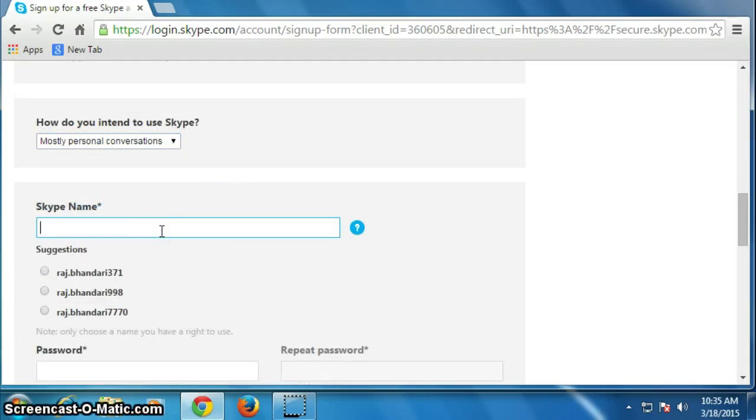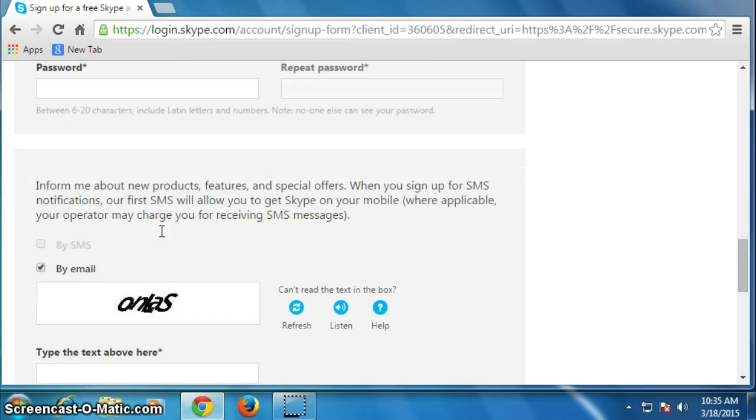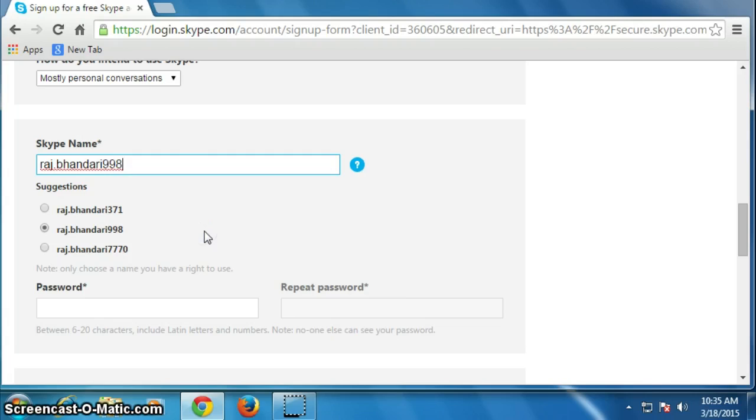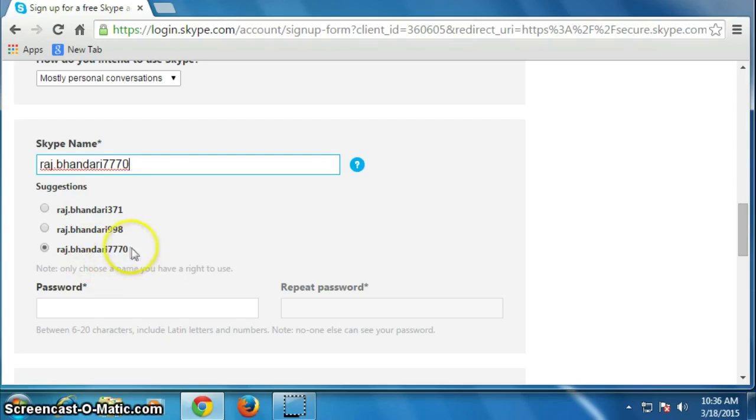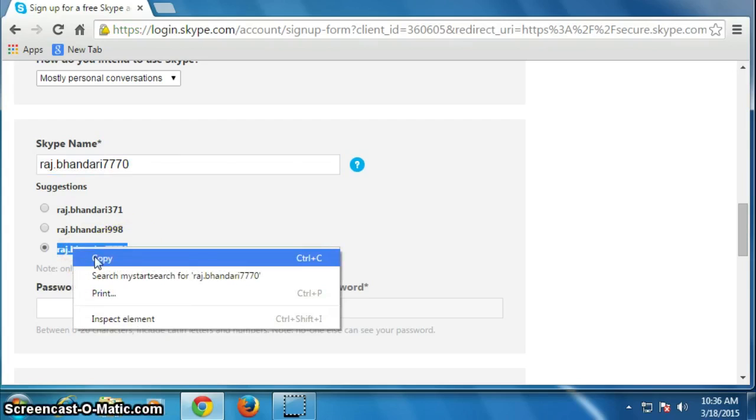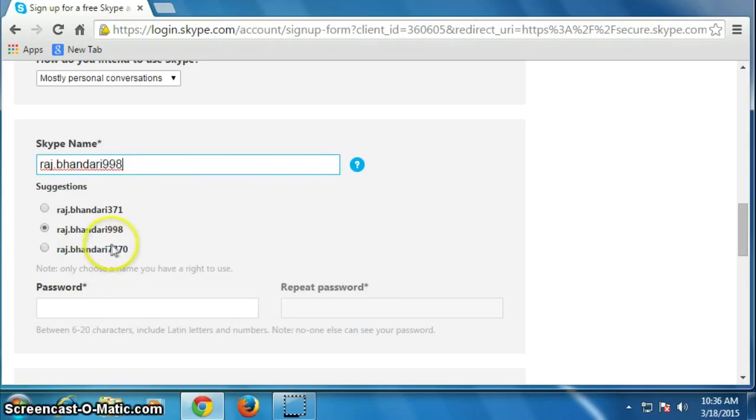Choose your ID, choose your Skype name. It is not available. They are suggesting this ID, so I will click on it: raj dot pandari triple seven zero. I will choose this ID.